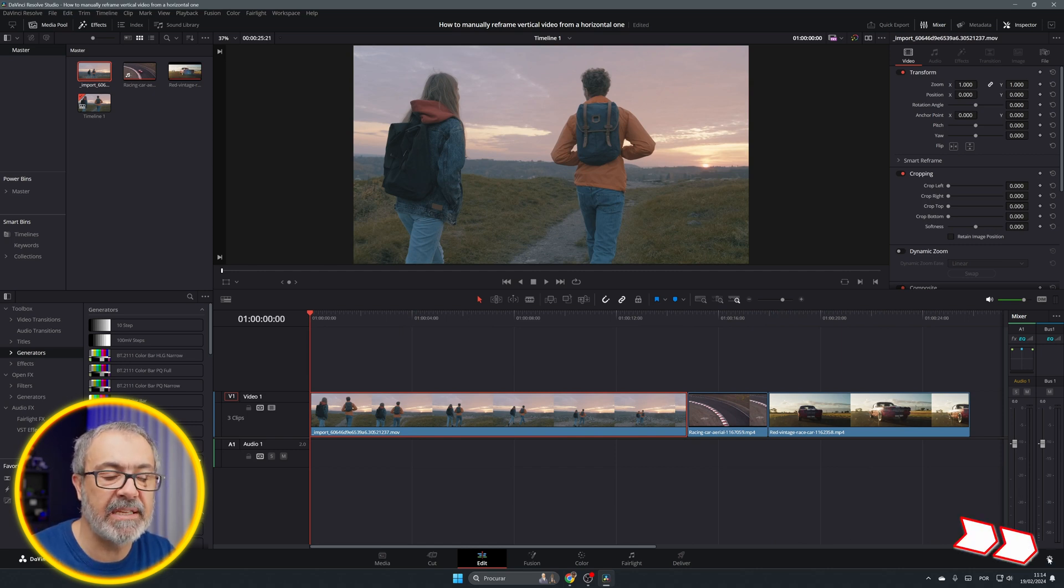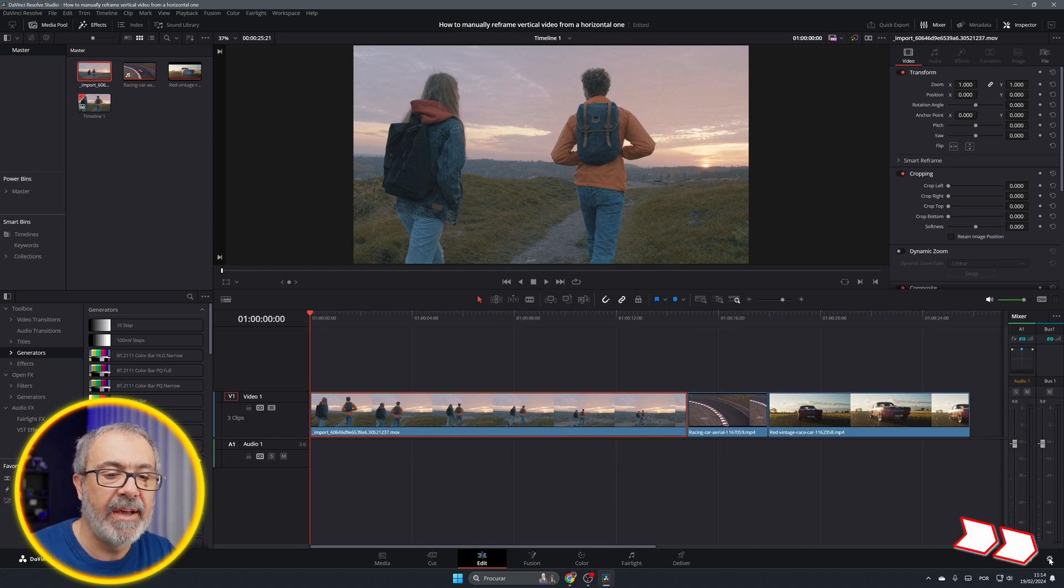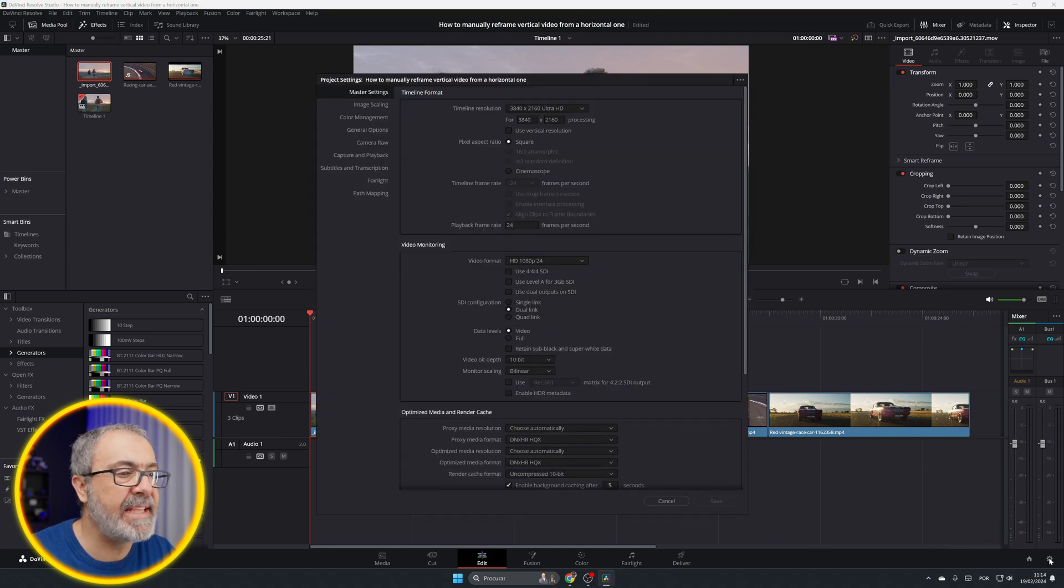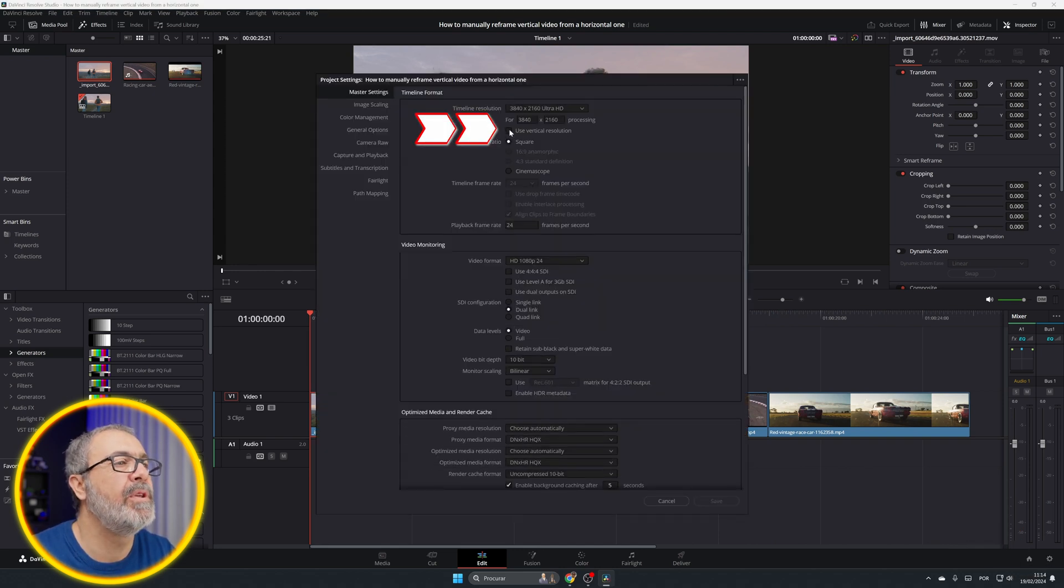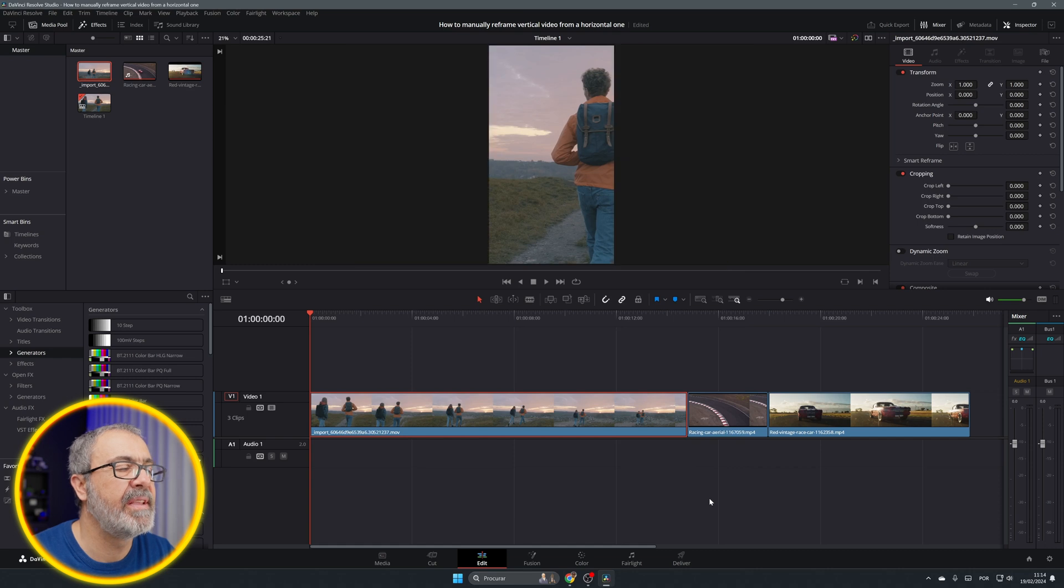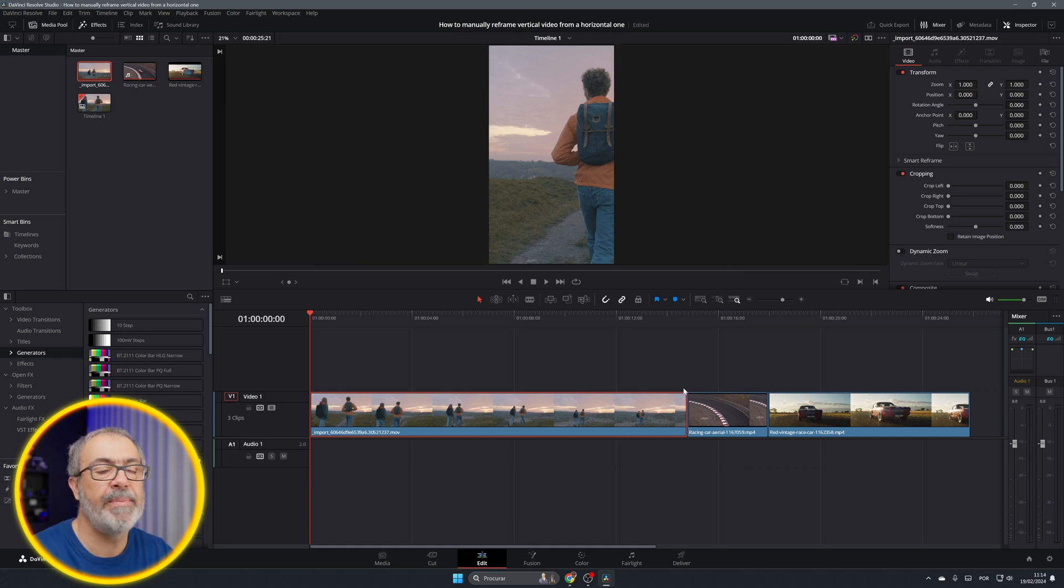So let's convert them into vertical. Let's come here to the project settings and enable vertical, use vertical, and save it. And immediately it converts to vertical.